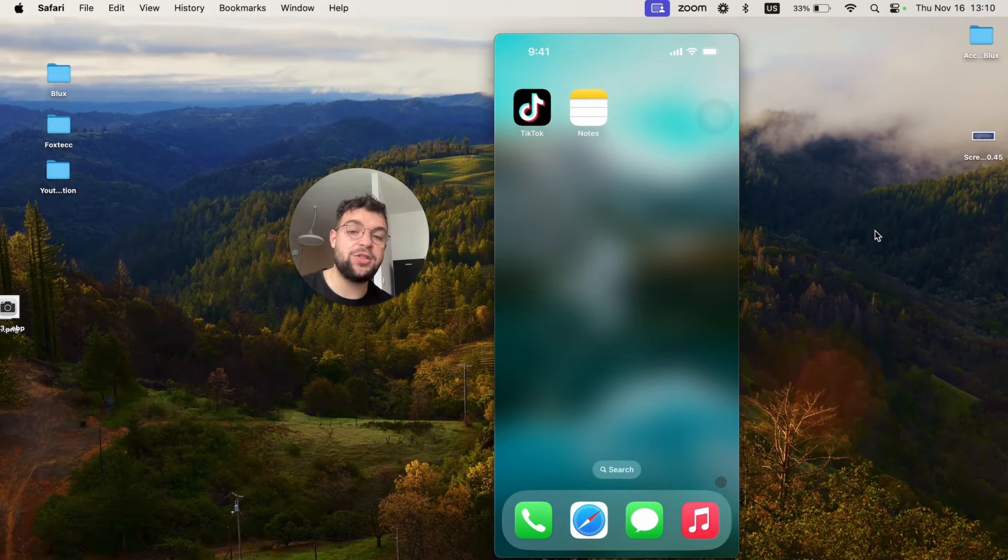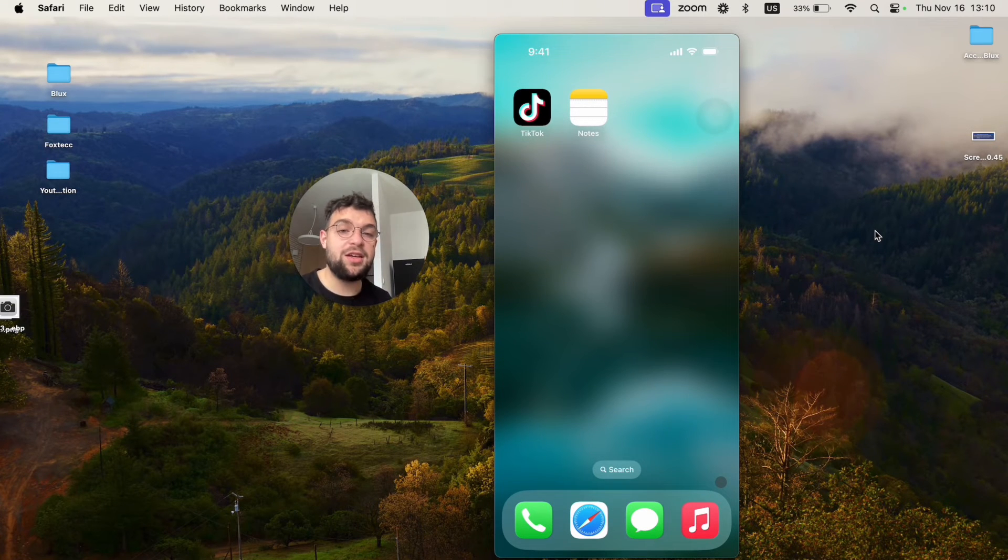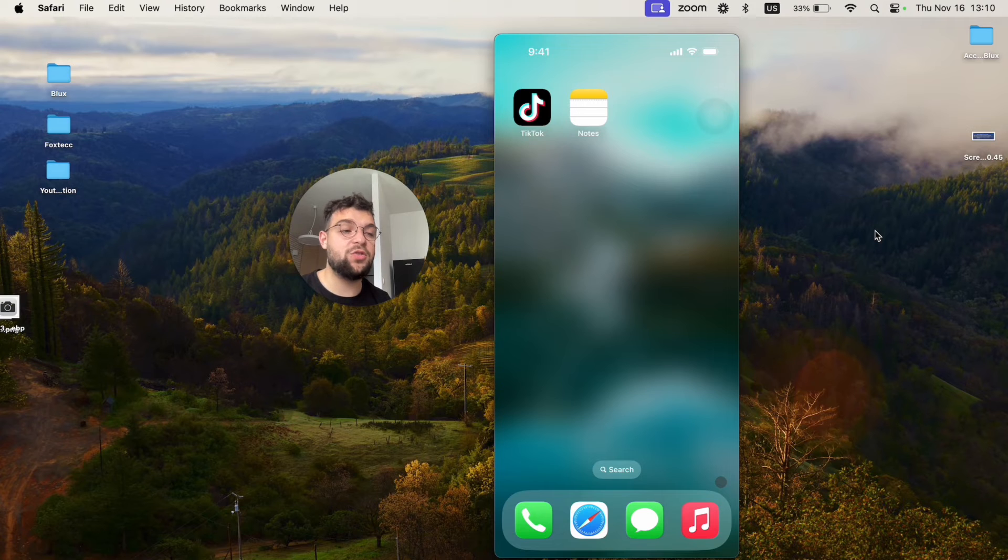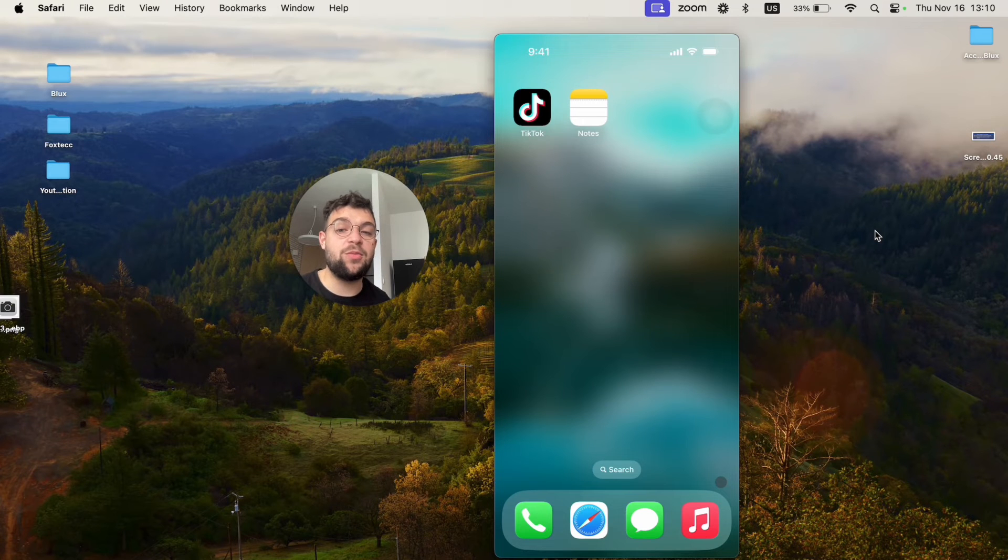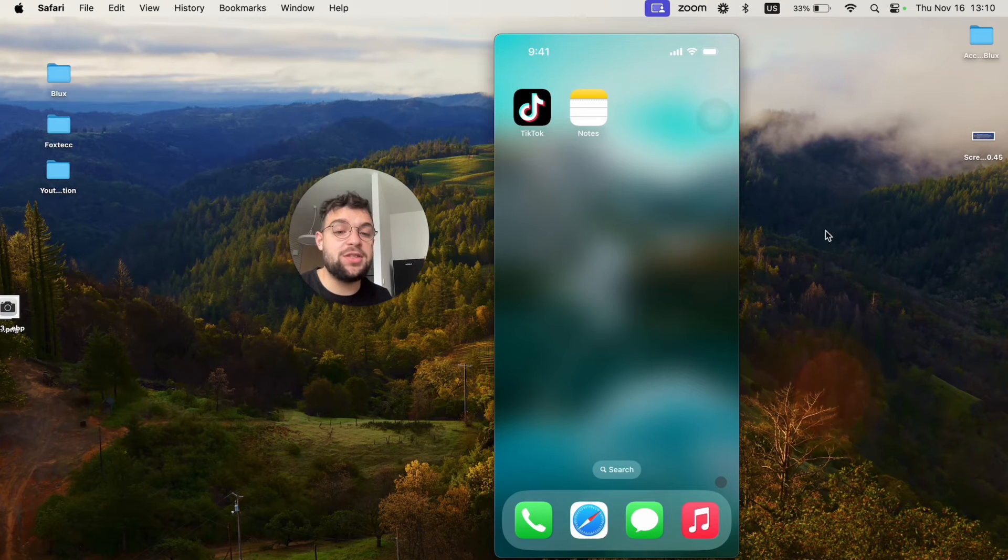So, this is exactly what you need to do in case you find out that your Notes app is simply missing. That's everything what I wanted to tell you about.